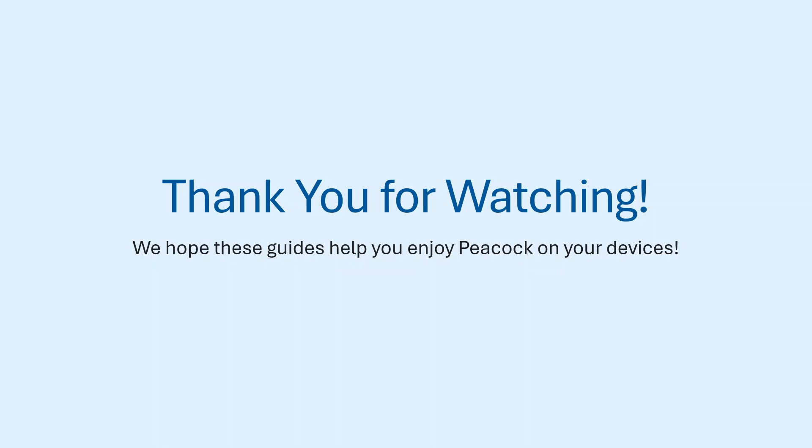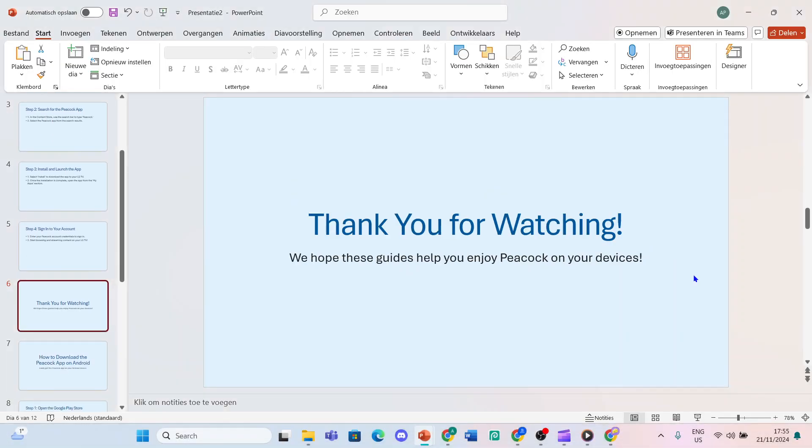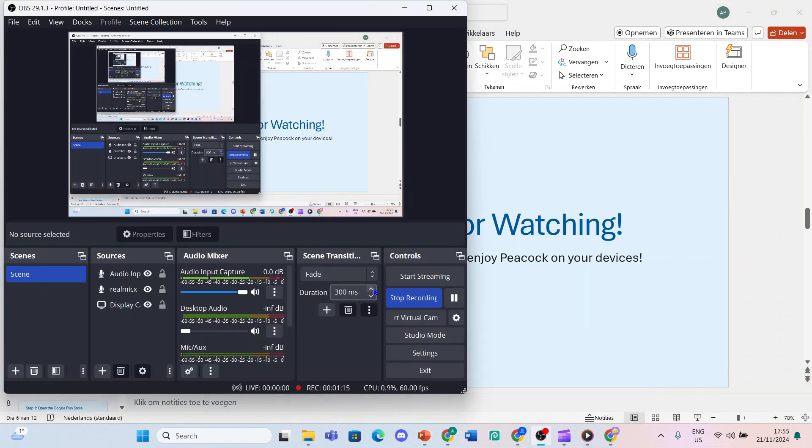So that is how you watch Peacock on your LG TV device. Thanks for watching, and if you like this video, leave a comment and subscribe.